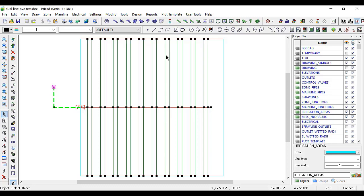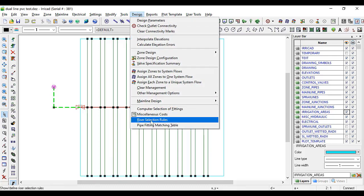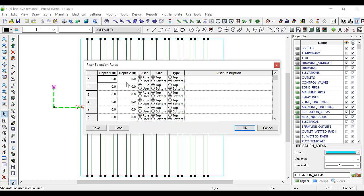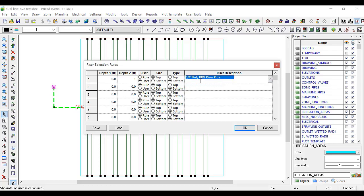We're going to specify the riser selection rules between zero and one feet. We're going to use the user option and select the three-quarter poly RPN riser pipe that we've created in the database.